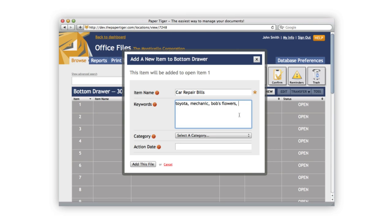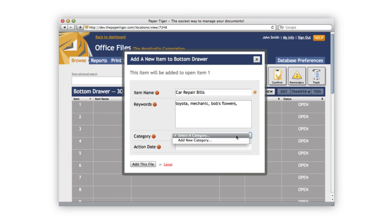Now we can select the category for this item. This is optional. Categories are a great way to group items without having them filed in the same physical location. Let's add a new category called transportation.